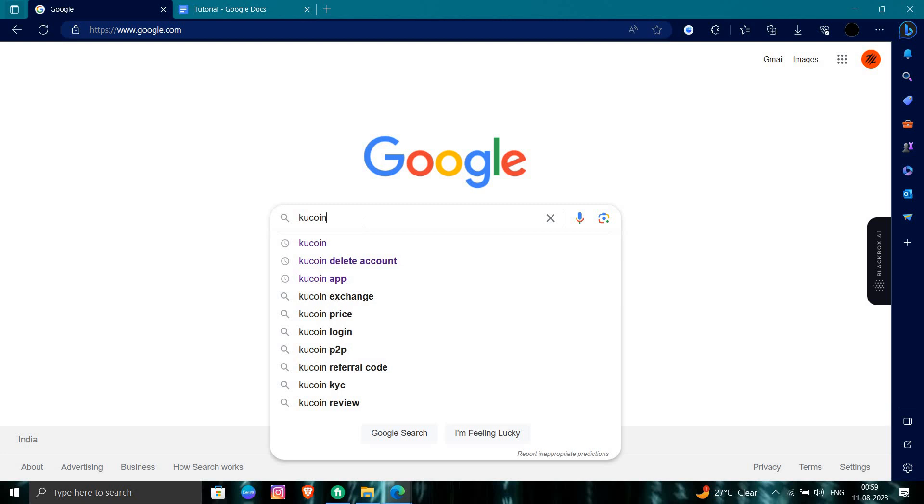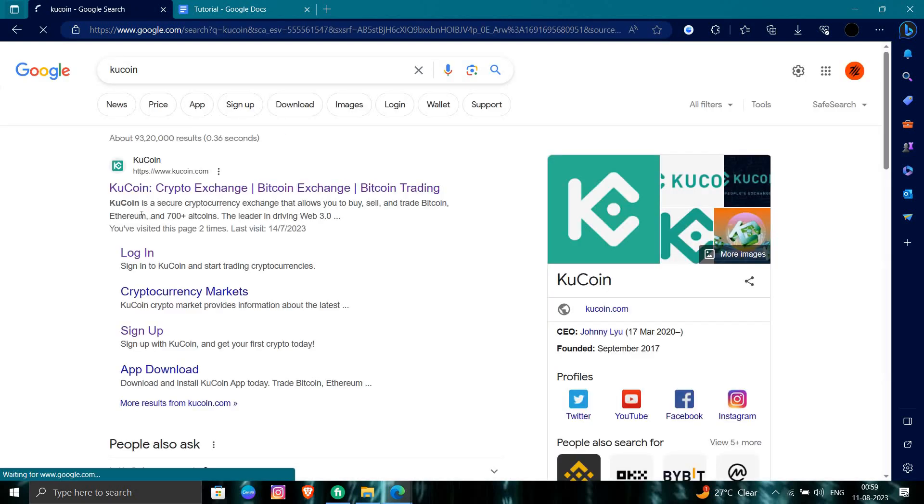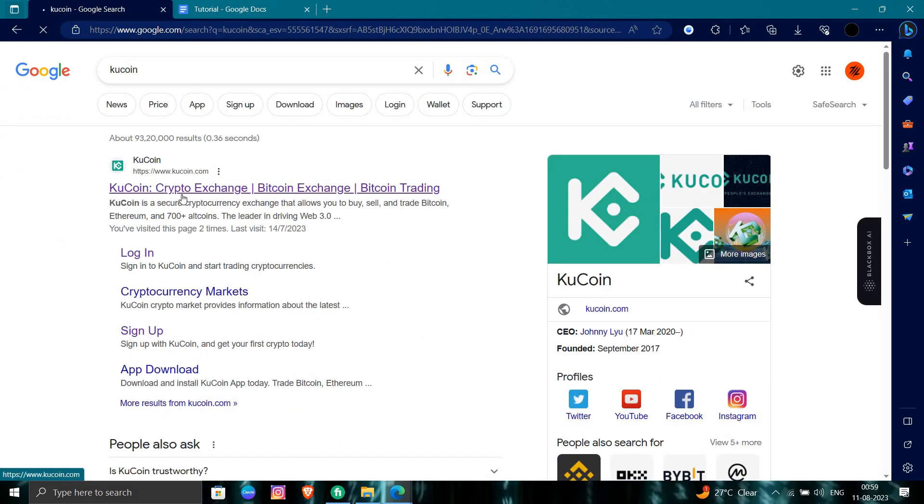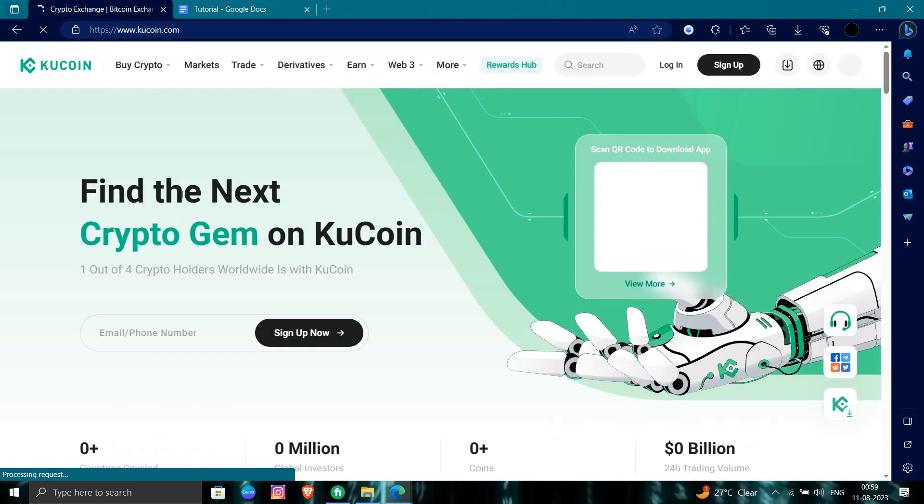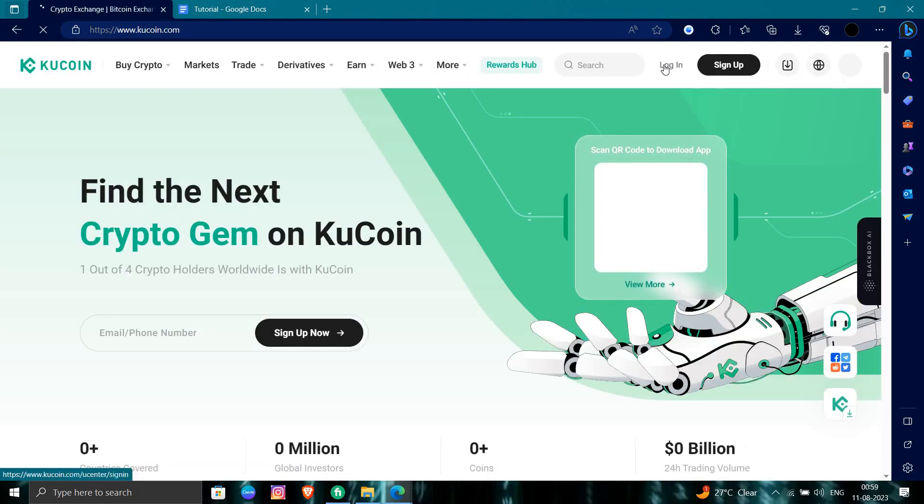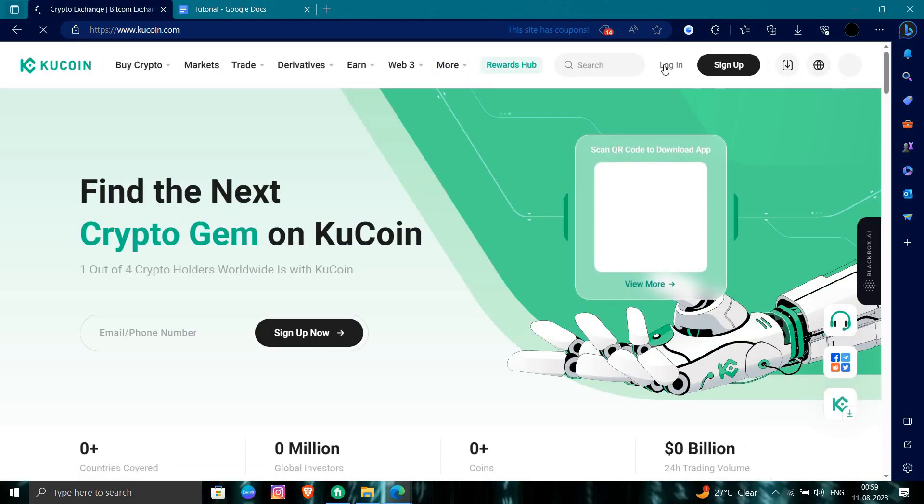From here, you have to go to kucoin.com. It is a crypto exchange platform, so we need to login right here.